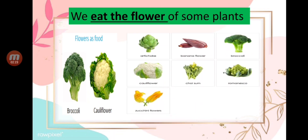More examples of edible flowers include artichoke, banana flower, choy sum, and zucchini flower. All of those are plants that we can eat their flower.